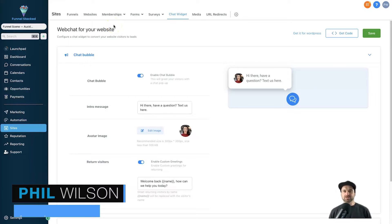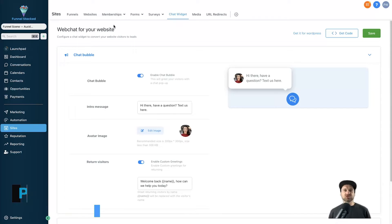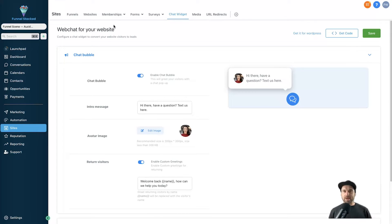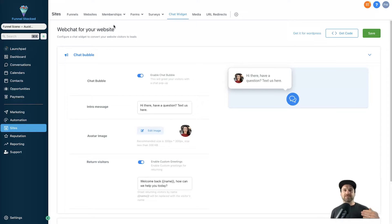Hey, my name is Phil from funnelscene.com. In this Go High Level web chat tutorial, I want to show you how you can customize the chat widget inside Go High Level, how you can install it on various websites, and finally how you can automate it by setting up different types of triggers based on the web chat.